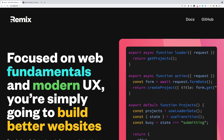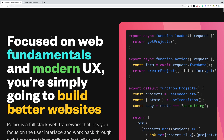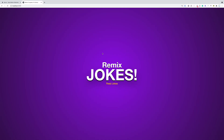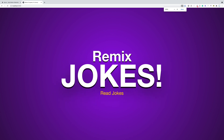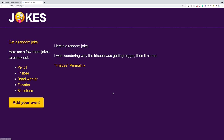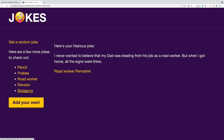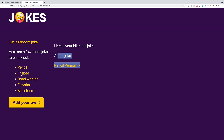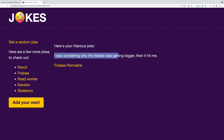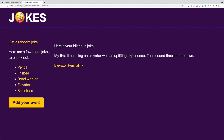We're going to learn how to utilize Remix by building a jokes app. This app lets you click on 'read jokes' to see a list of different jokes. You can click on each joke to see its content — for instance, 'I was wondering why the frisbee was getting bigger, then it hit me.' We also have an elevator joke: 'My first time using an elevator was an uplifting experience. The second time let me down.'